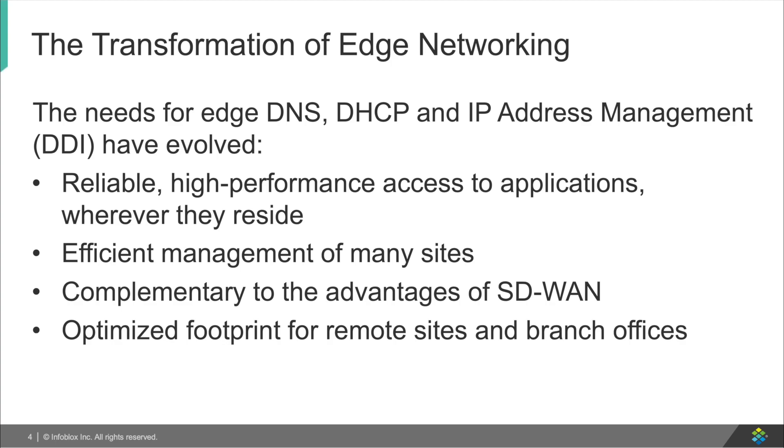Because of these two things, SD-WAN is simplifying the network for these organizations by making it possible to lock down their branch offices and keep them protected. Because of the SD-WAN solution, the need for a modified and improved edge DDI application is increasing, something that can be centrally managed with high reliability and performance, and that can help complement the SD-WAN and help improve it.